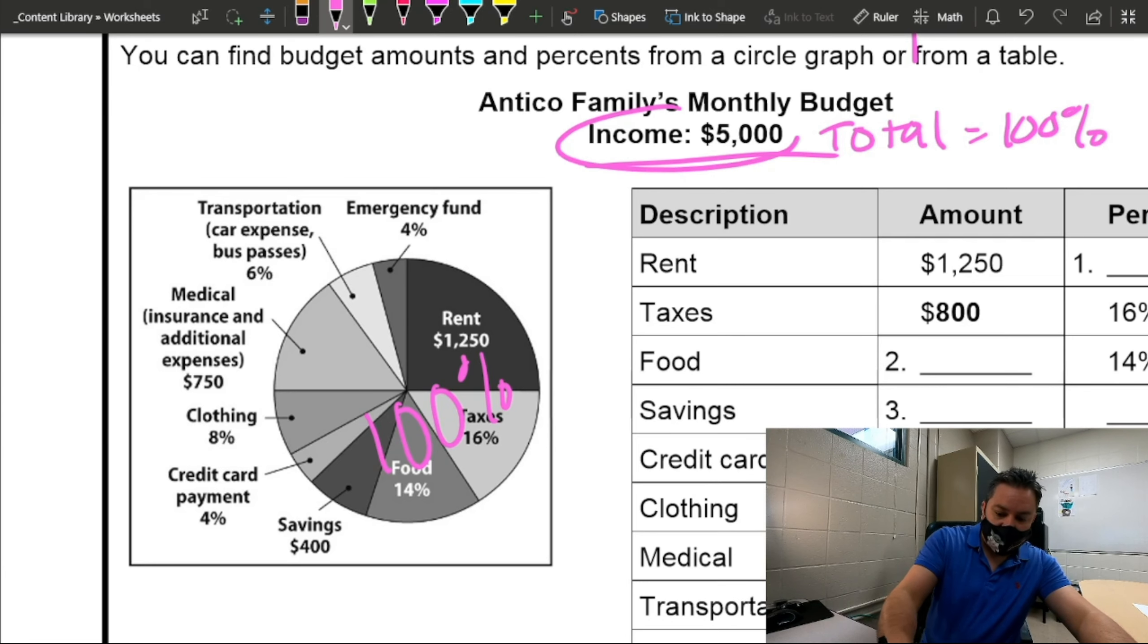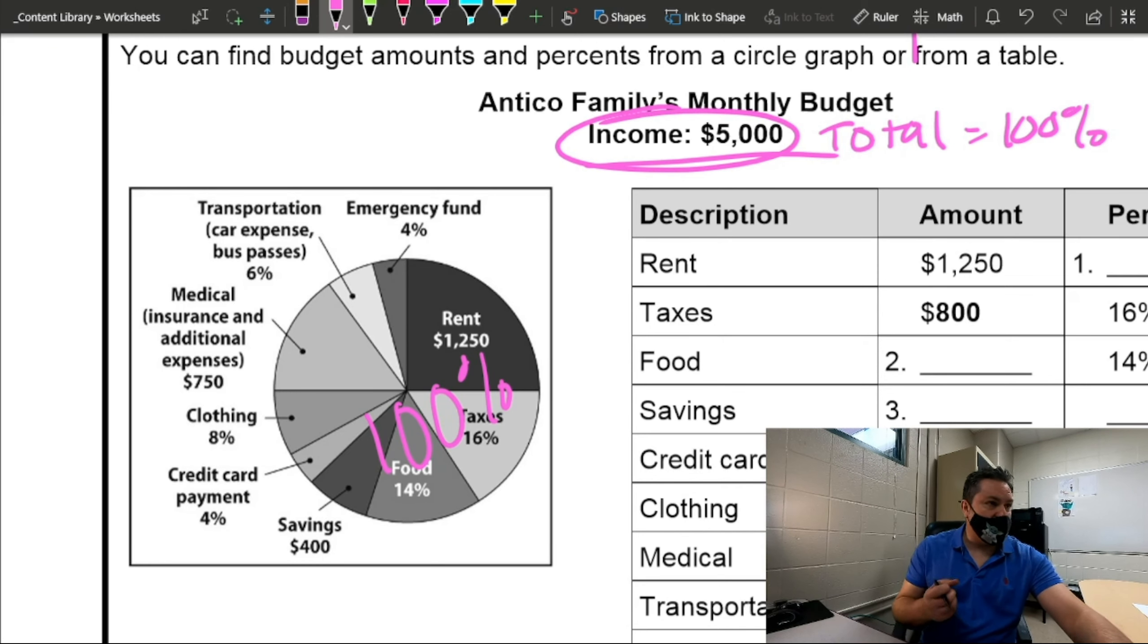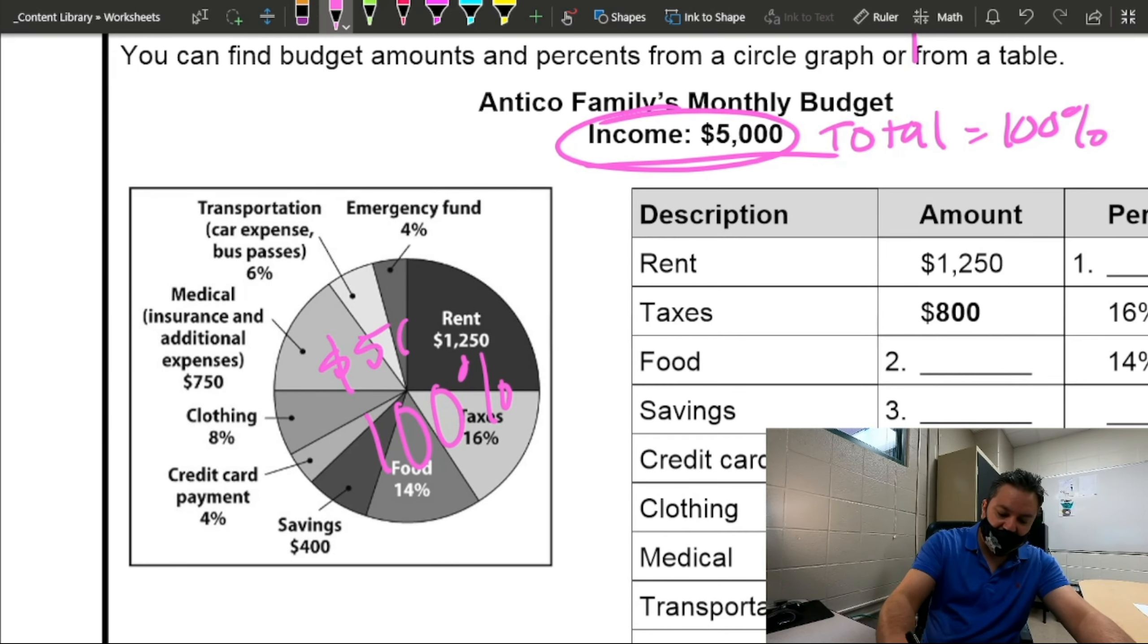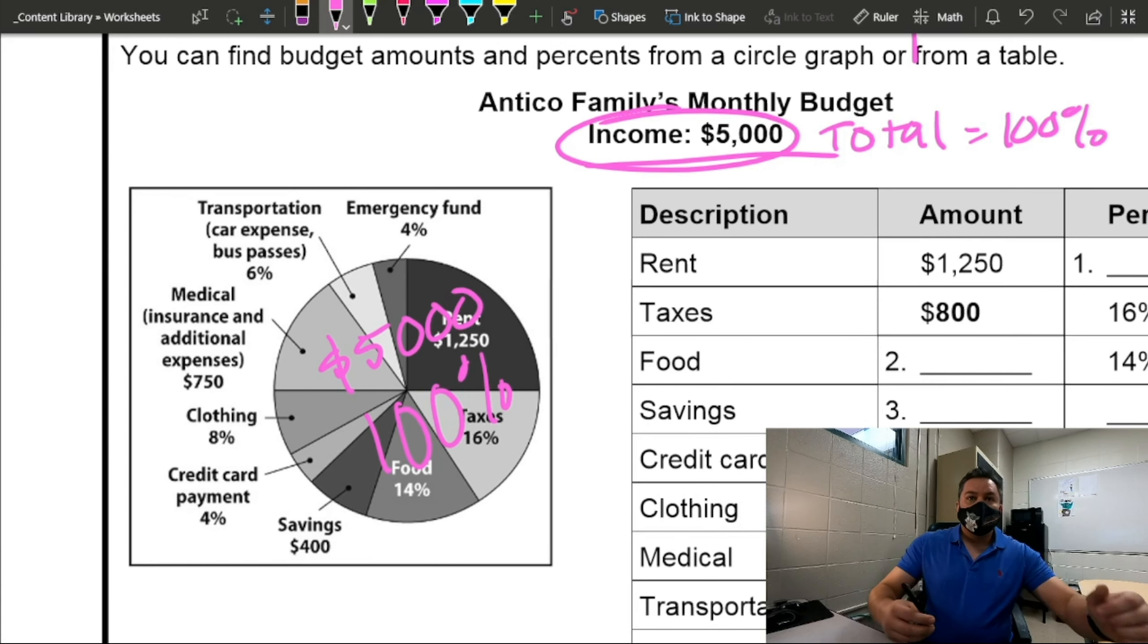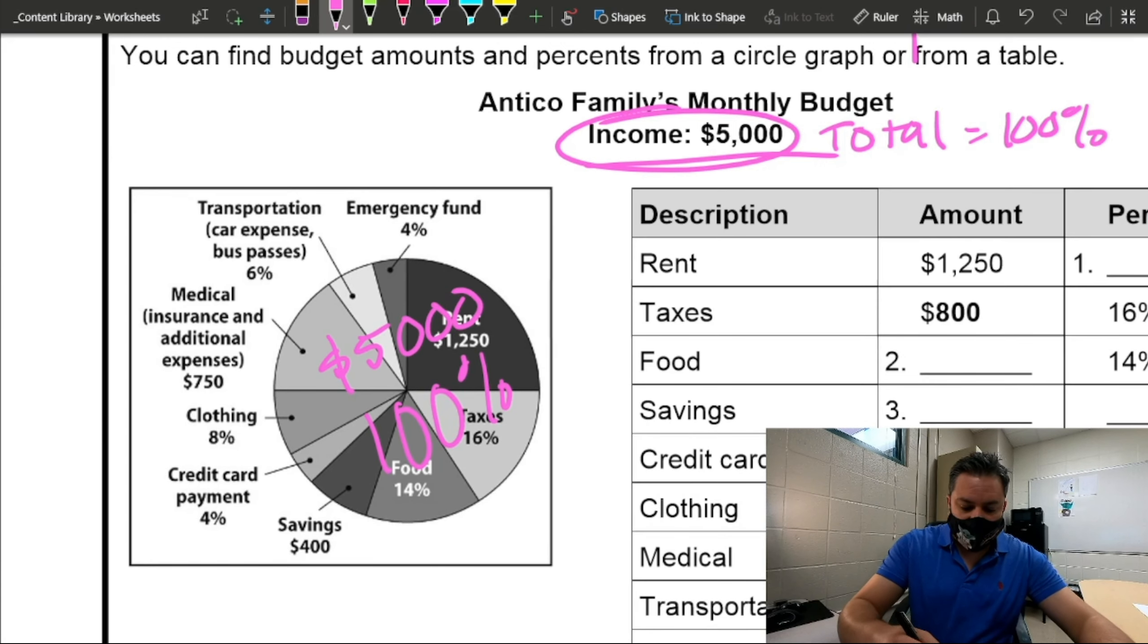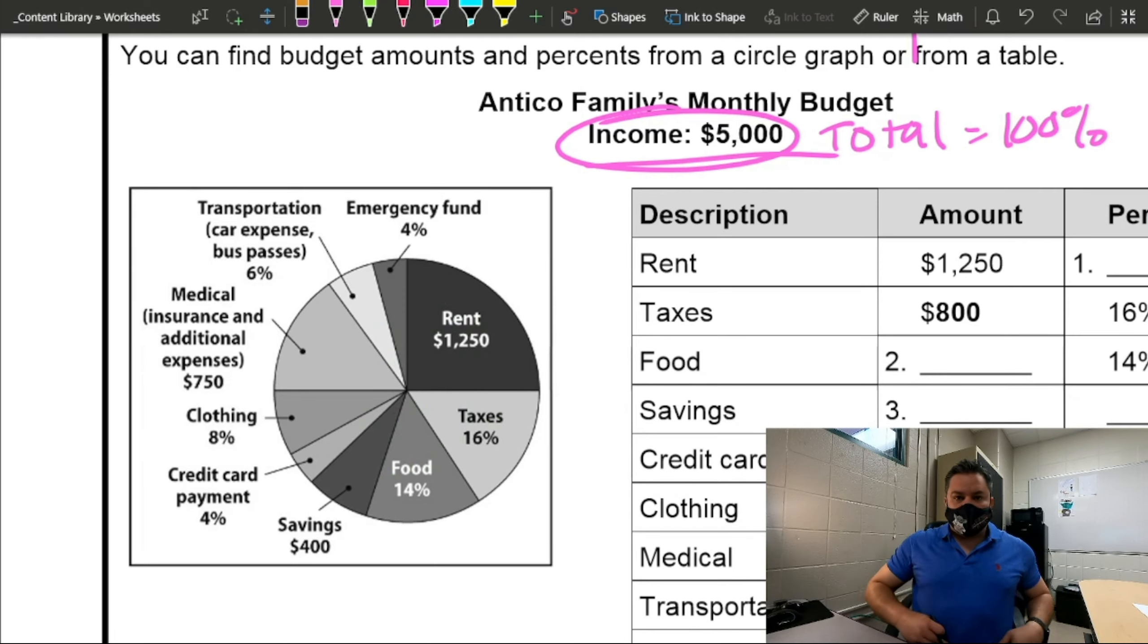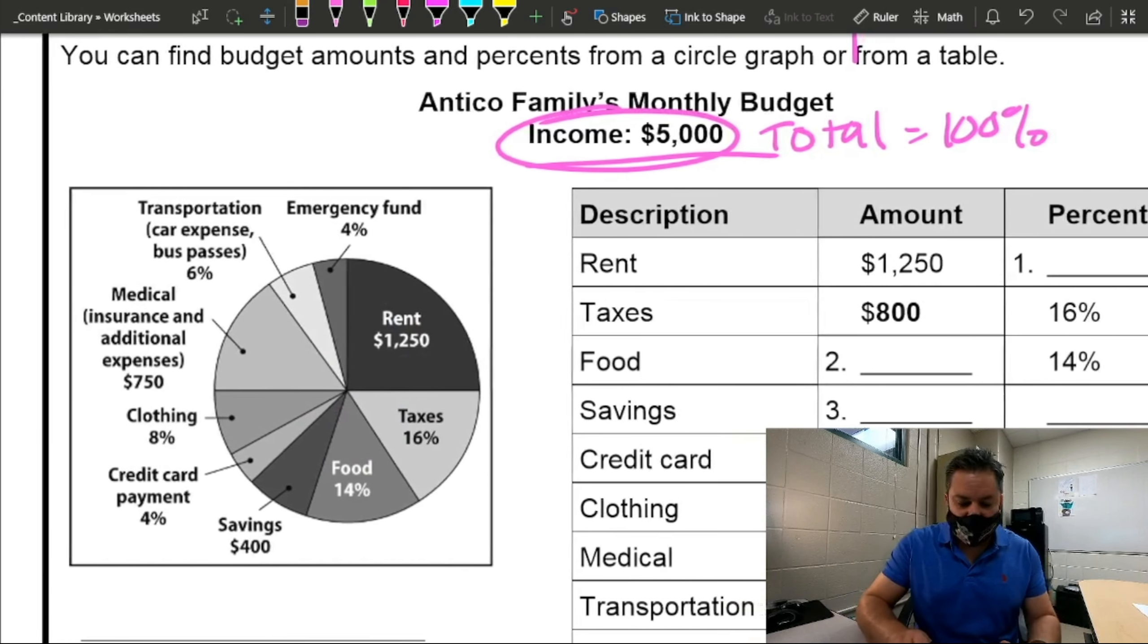So the whole circle is 100%. And in this case, if you want to put an amount to it, how much will the whole circle be? Amount. Money amount. $5,000. So this whole circle represents $5,000. Now, when we look at this, we're going to split the circle into different categories and we're going to compare it to this table on the side.